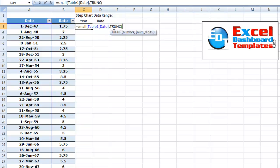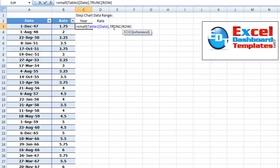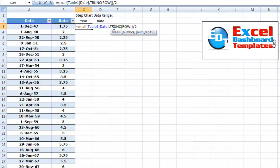And so we want to know what number are we going to truncate. We're going to truncate the row and just end the parentheses right there. That's saying, give me the current row. And we're going to take that current row and we're going to divide it by two.